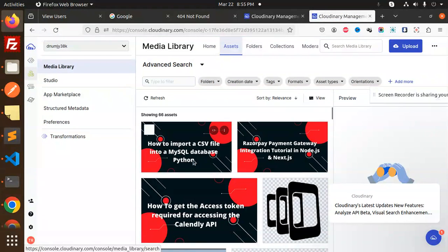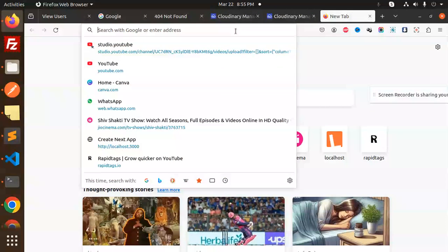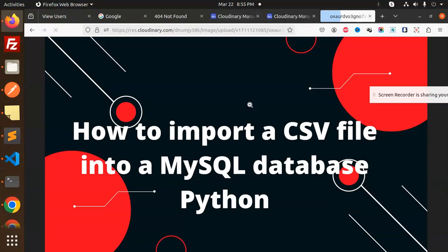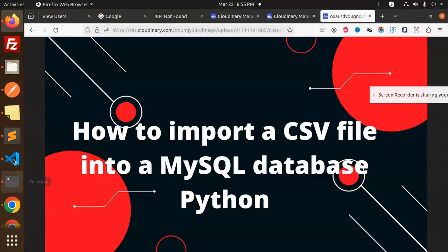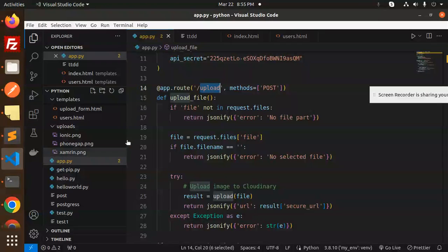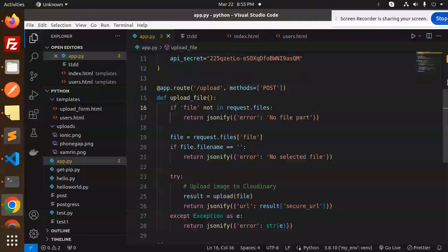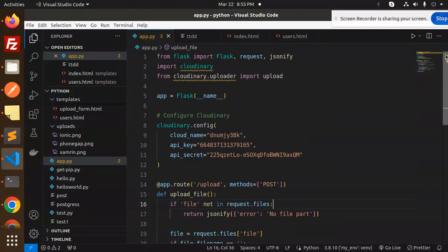This image is 'how to import CSV'. If I just open this one, this is the image which we have uploaded to Cloudinary. Let's dive into the code level, how we have done this.